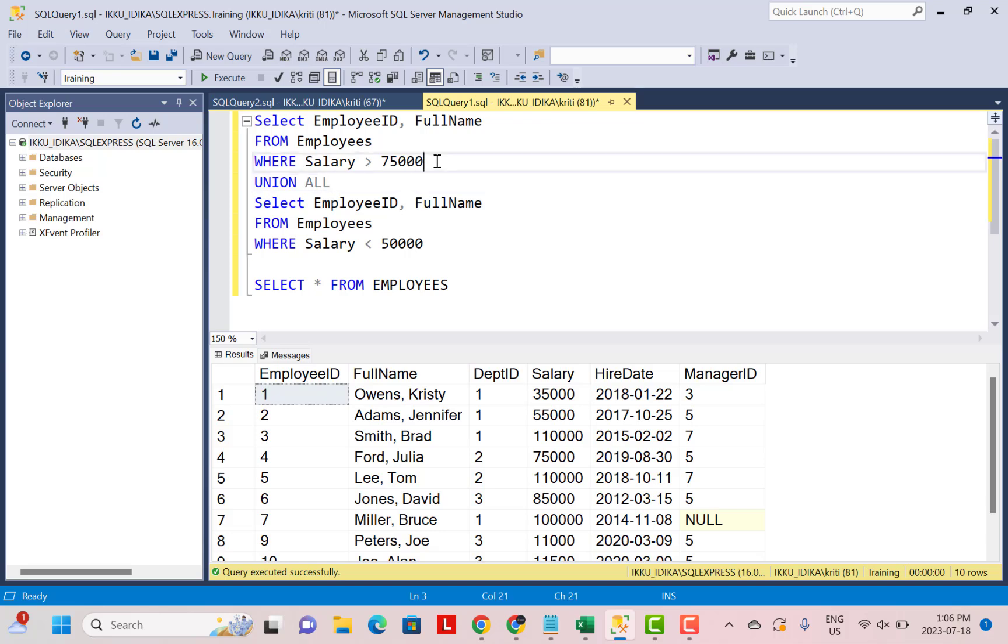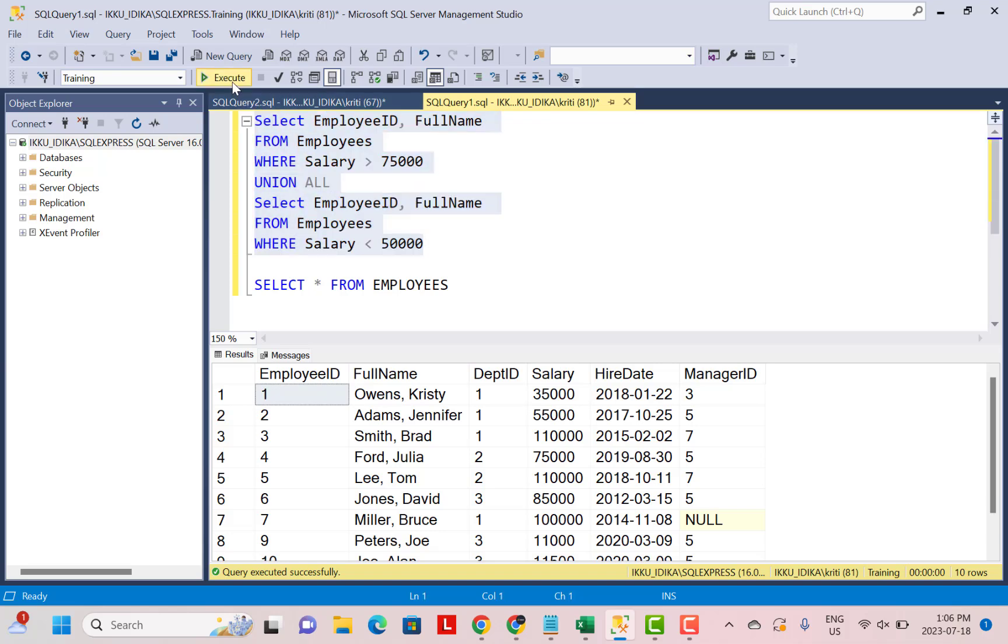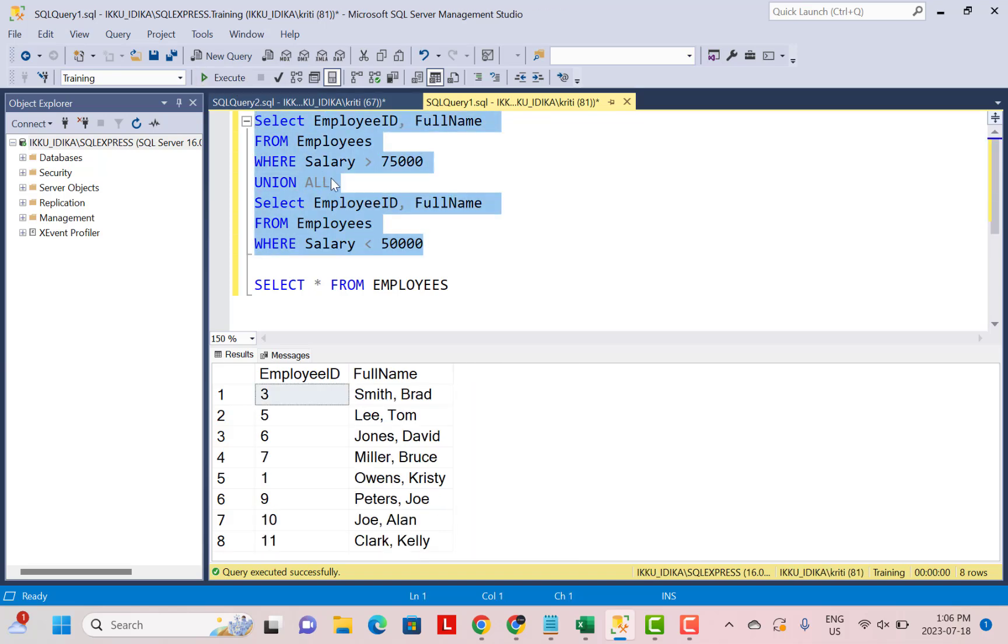For example, in this case, no same employee can have a salary greater than 75,000 and at the same time a salary less than 50,000. So in this case, we are sure that the output will have distinct employee IDs and it is better to use a UNION ALL because it will not be performing the additional operation of identifying distinct records which is going to impact the performance.